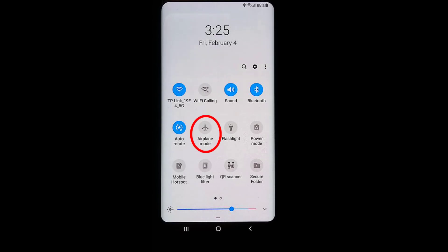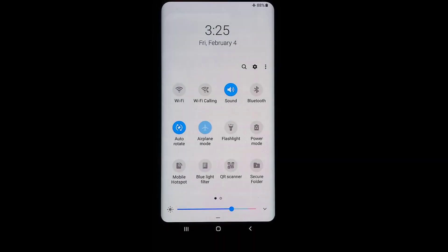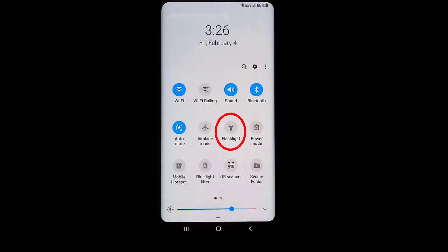Airplane mode turns your phone's Wi-Fi and cellular data off. Tap this tile to quickly toggle airplane mode on and off, or long-press on the tile to see the wireless and network settings. The idea is that when you're on an airplane you want to shut off both Wi-Fi and cellular data with one button. It's also useful in a meeting where you don't want your phone to ring or receive any data. Simply click it again to take it out of airplane mode.